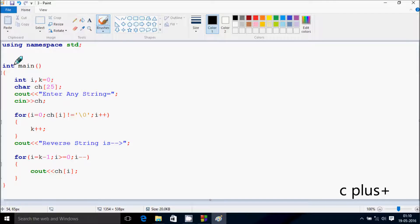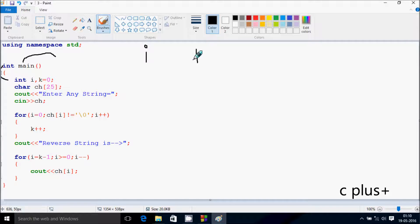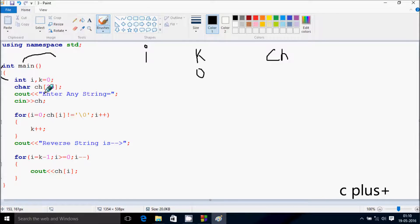Next I'm going to discuss the dry run method of this program. If you debug the code, control comes to the main function. Here I've taken two integer variables i and k, where k is initialized to zero, and a character variable ch. I've given the size 25, so I'll enter any string and whatever I enter will be received by ch.